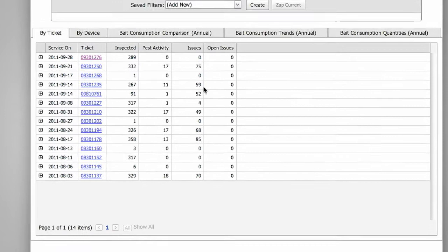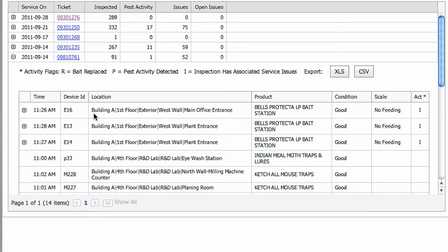The By Ticket tab shows the exact time of service, the device ID and location, the product or type of device and its condition, the scale of activity and the activity flags, coded R for bait replaced, P for pest activity detected, and I for issues that have arisen as a result of the inspection.